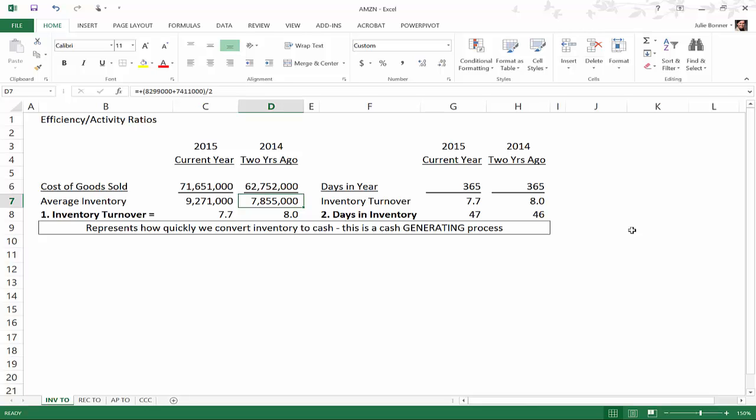The way that we do that is we take the number of days in a year, 365, and we divide by the inventory turnover rate that we just calculated. So for 2015 for Amazon we take 365 days in a year, we divide by 7.7, so inventory stays in inventory for 47 days on average. 2014 it stays in inventory for 46 days.